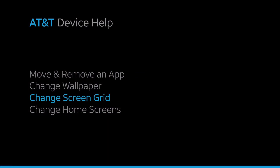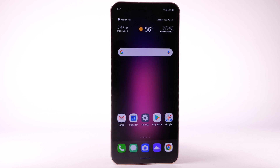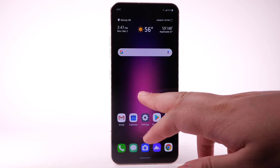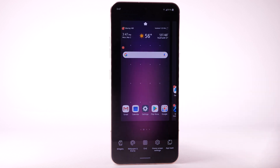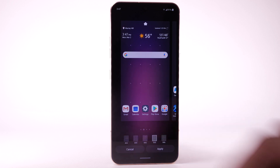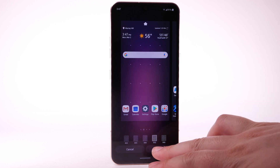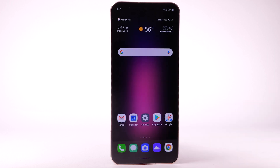Change Screen Grid. To change the screen grid of the home screen, select and hold an empty part of the home screen, then select Grid. Select the desired layout, then select Apply.